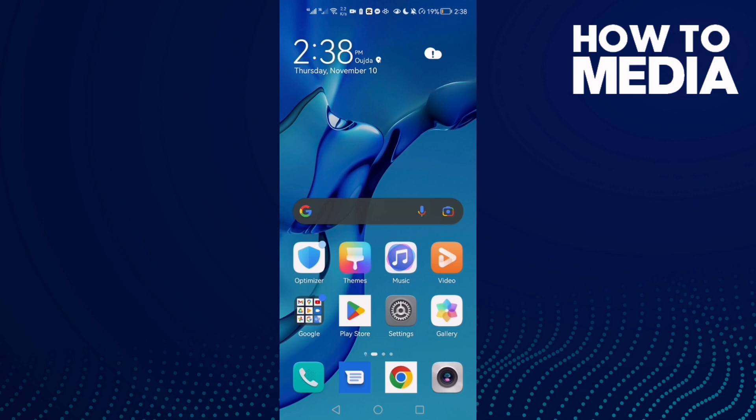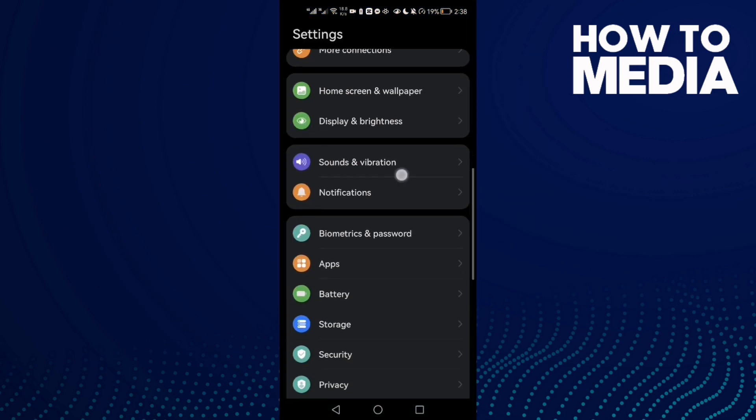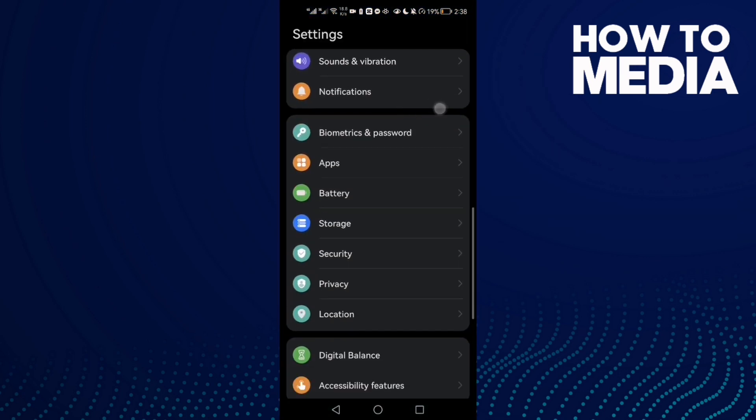First, open Settings and here just scroll down until you find Apps.